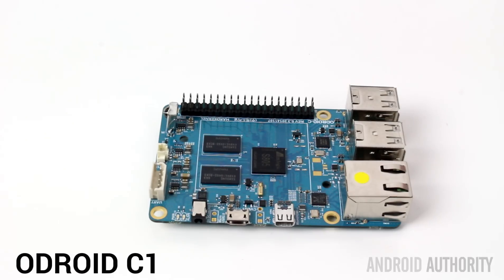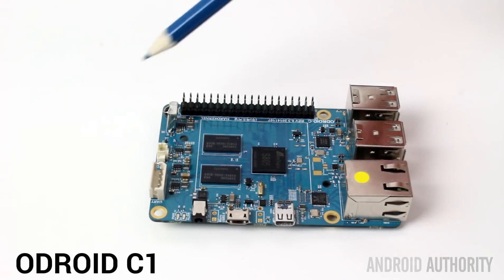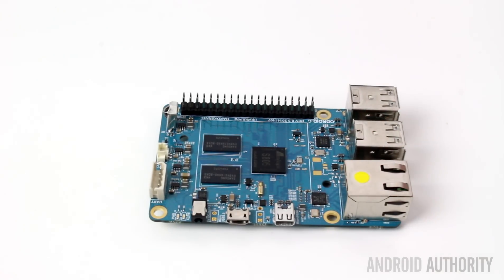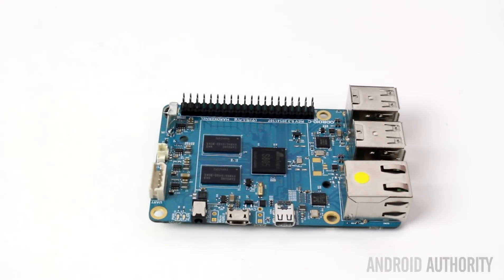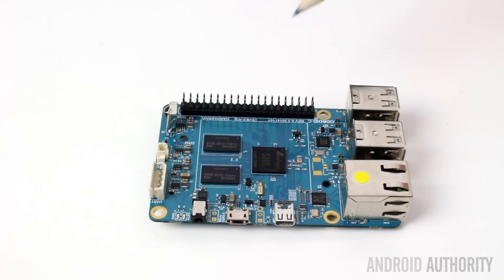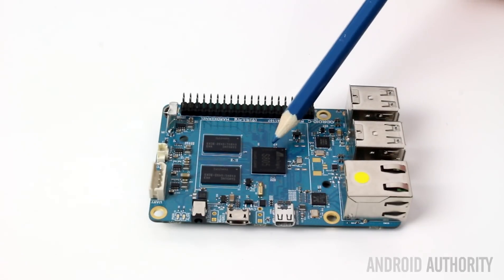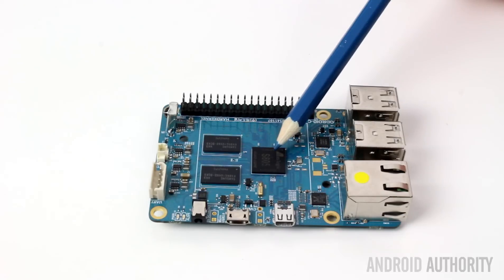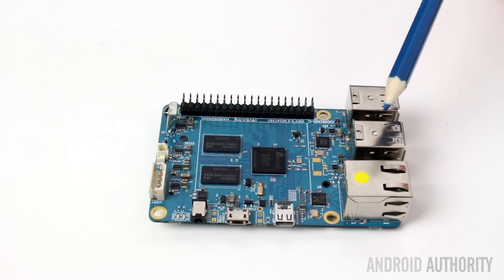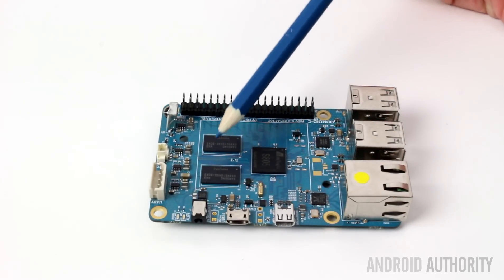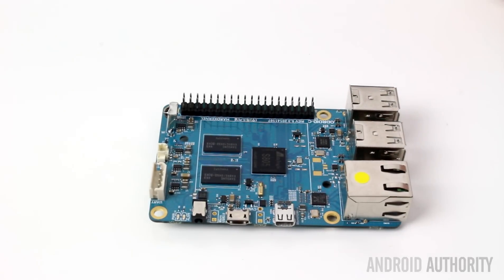So take a look at the Odroid C1 board. As you can see, it's small and compact like other single board computers available on the market. Here in the middle we have the quad-core processor which is clocked at 1.5 gigahertz. There's one gigabyte of RAM.